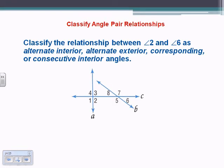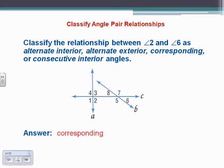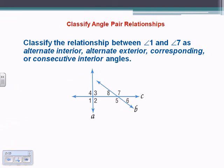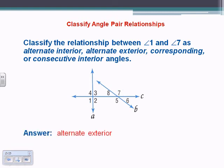Classify the relationship between angles 2 and 6 — they would be corresponding angles, in the same spot with line C as the transversal for lines A and B. Classify 1 and 7 — they're on opposite sides of the transversal and on the exterior, so therefore alternate exterior angles.